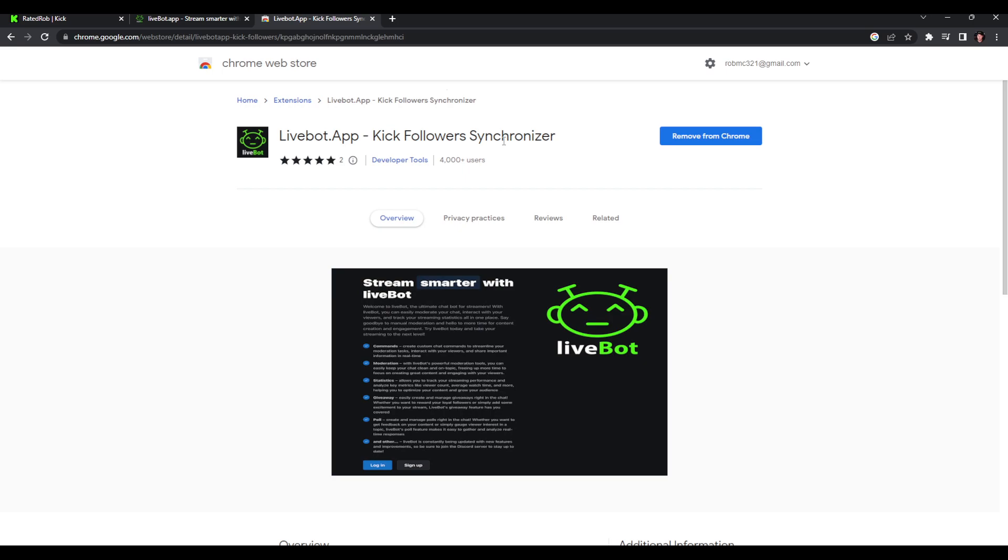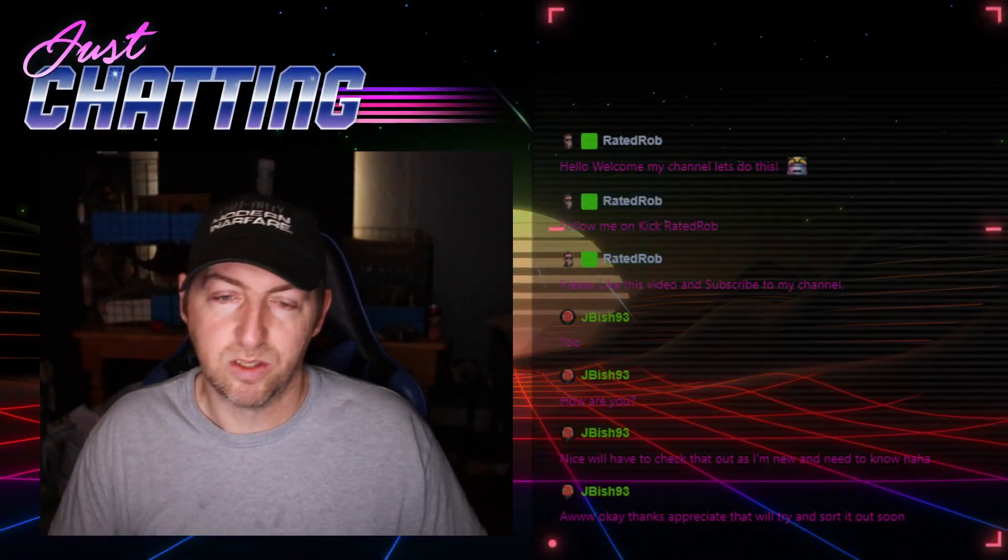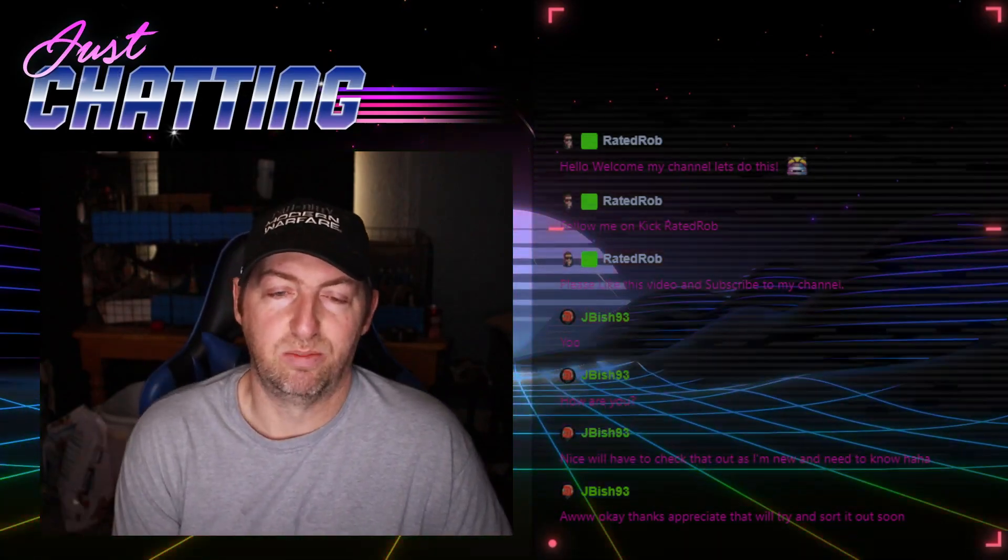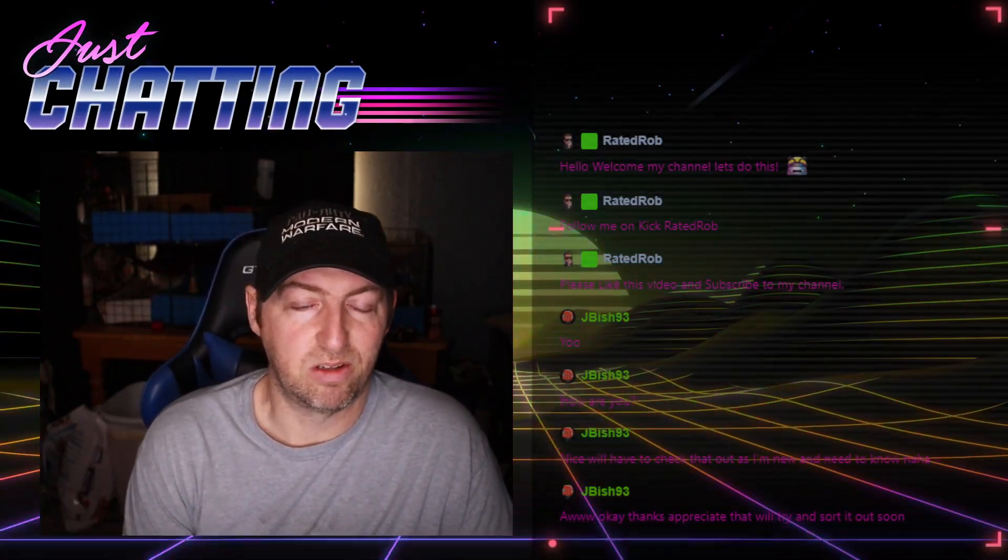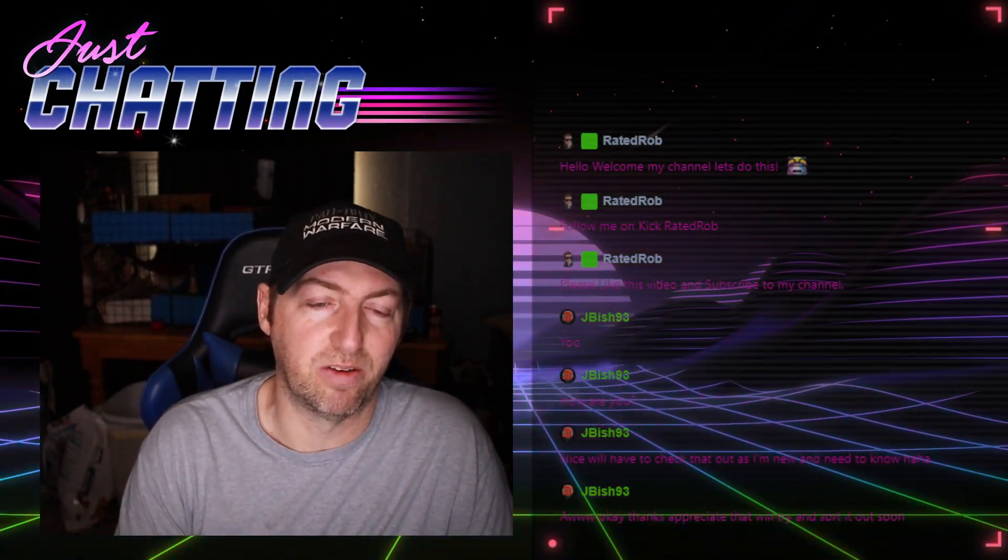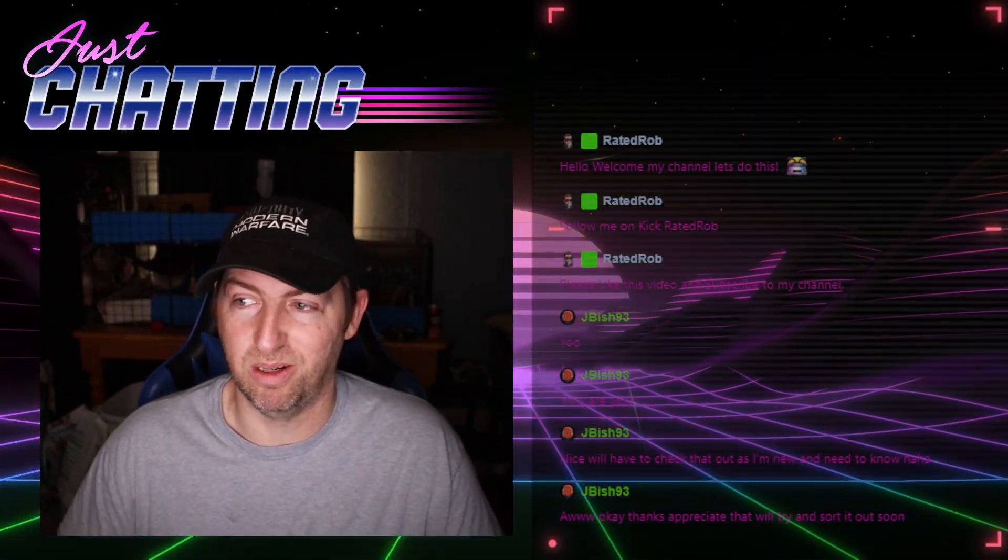But as always, please like this video and subscribe to my channel. I'll leave my Kick link in the description below. If you guys check out my channel as well, I can use all the support. I also support other streamers myself, small streamers, so if you guys stream, let me know in the comments below and I'll check out your stuff for sure. As always, have an awesome day and happy streaming everybody. Thanks, and I hope this video helps.